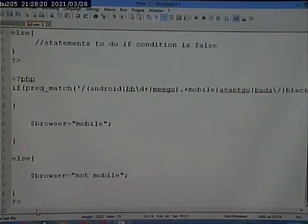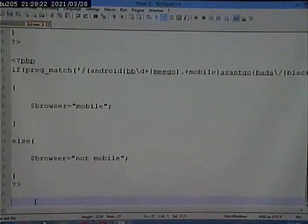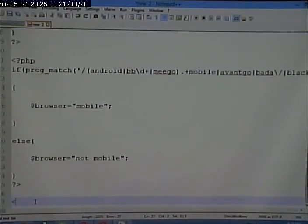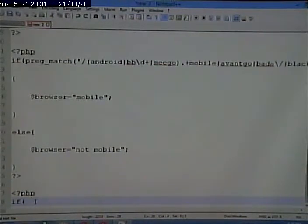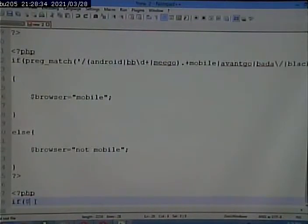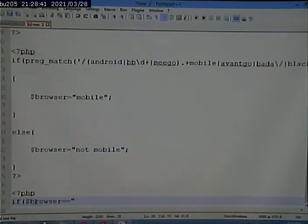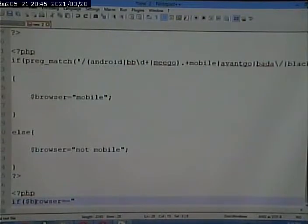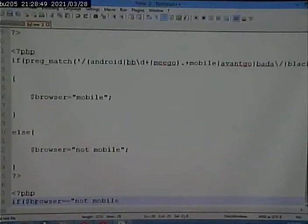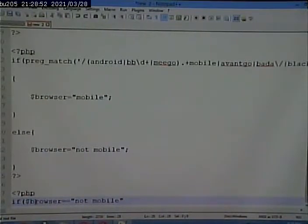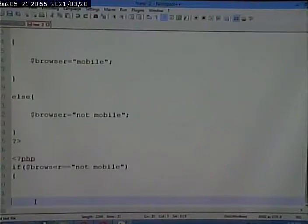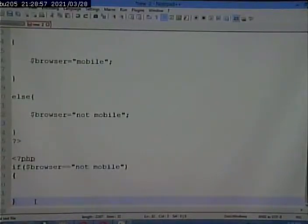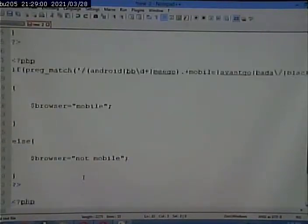So maybe if this condition is true, if dollar sign browser equals—and there's two equal signs there. You always use two equal signs if you're comparing two things. If browser equals not mobile, what do I have? I have the statement I want to do if the condition is true.